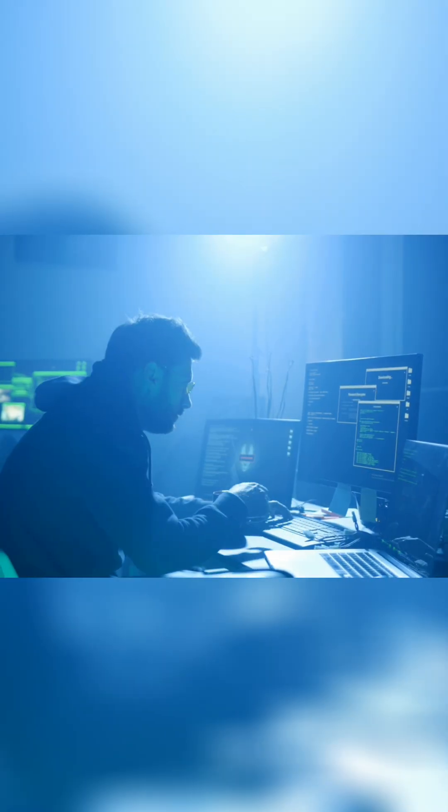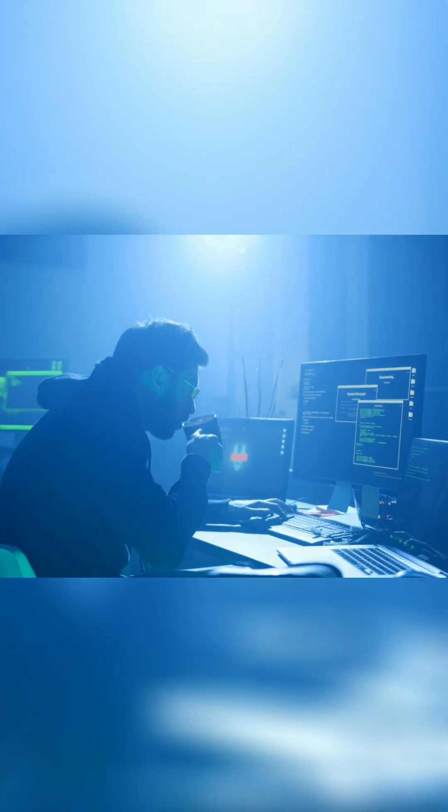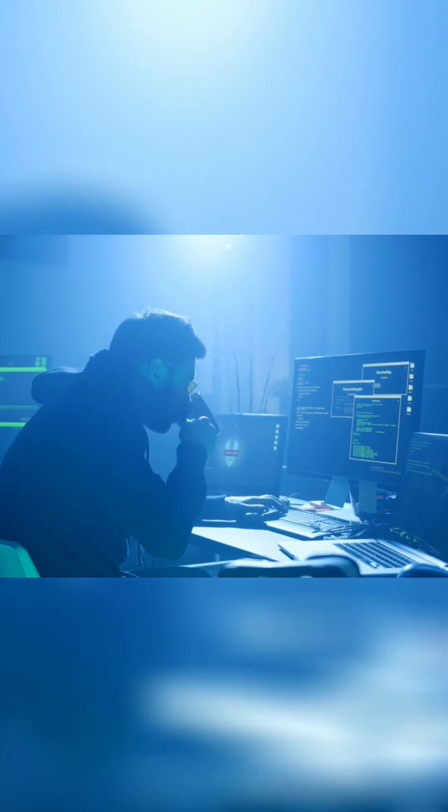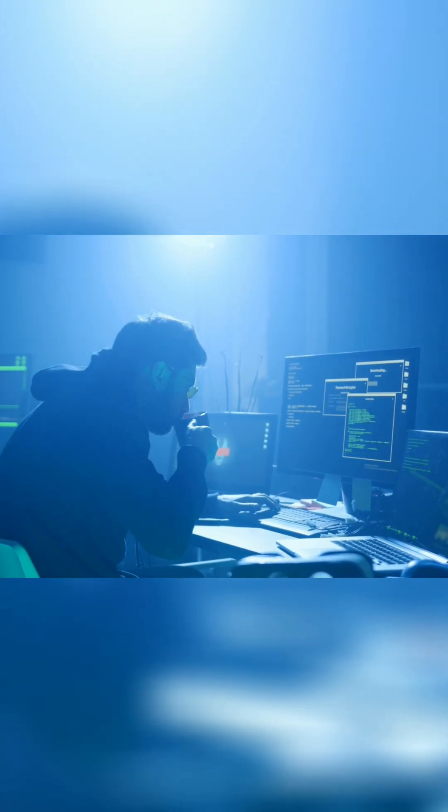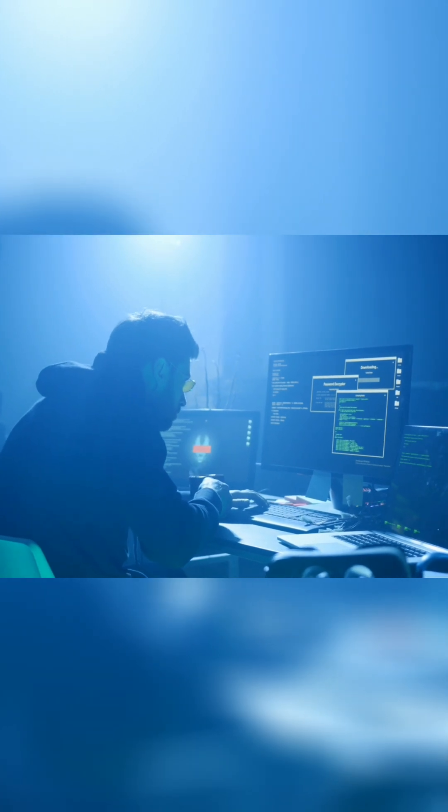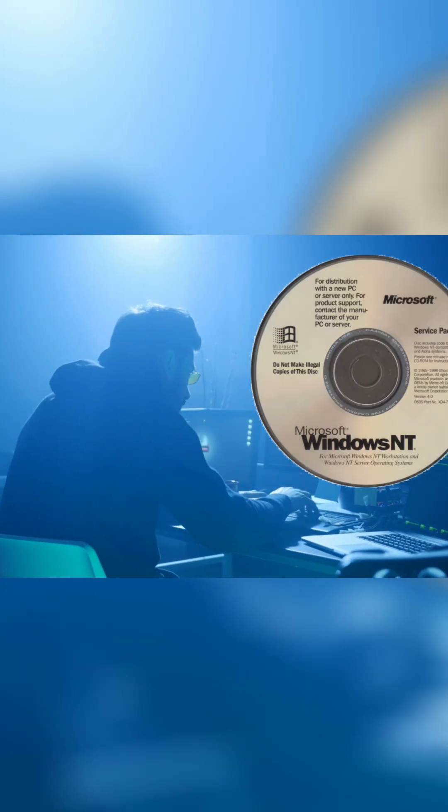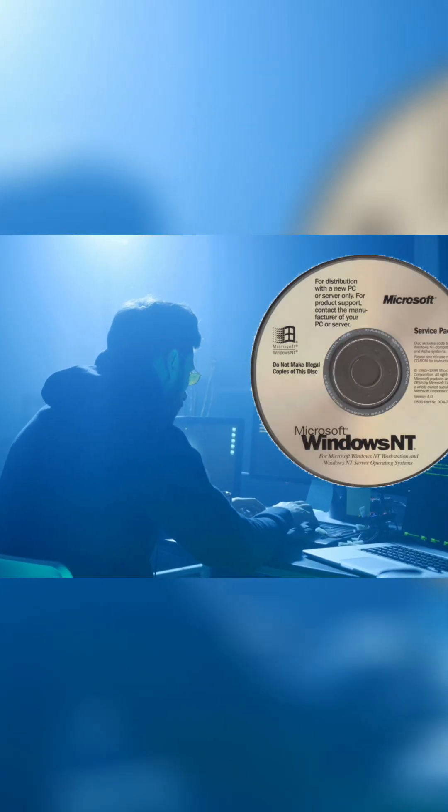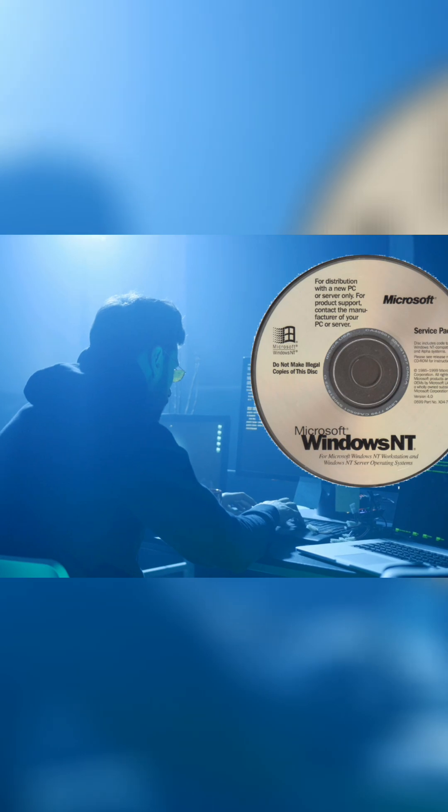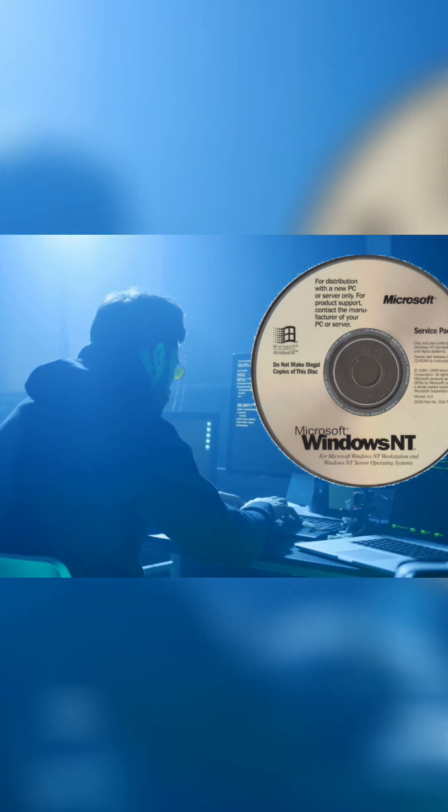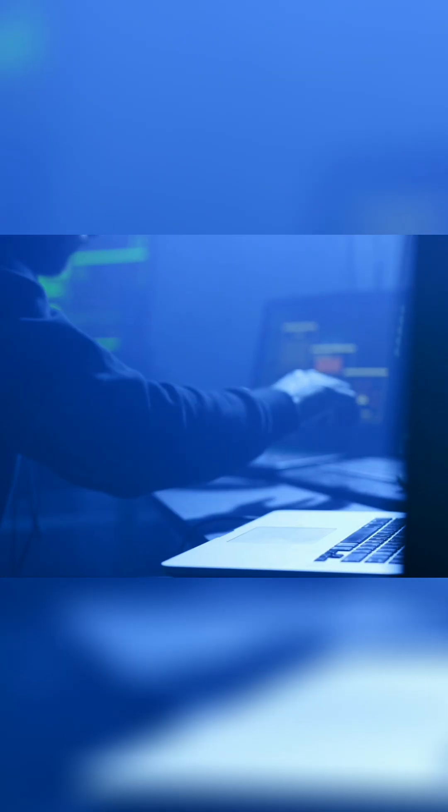It's the summer of 1999. Andrew Fernandez is a respected cryptographer working at a security firm called Kryptonim. On a quiet afternoon, he's digging through the Windows NT Service Pack 5 update. It's just another day in the life of a security researcher.